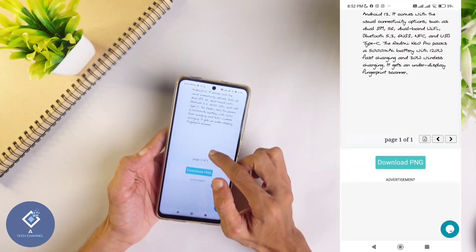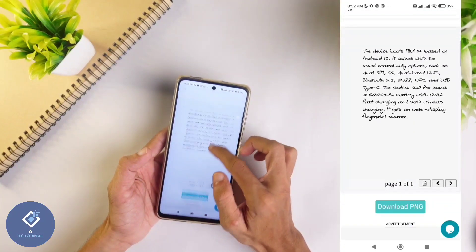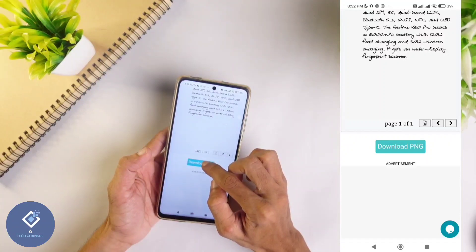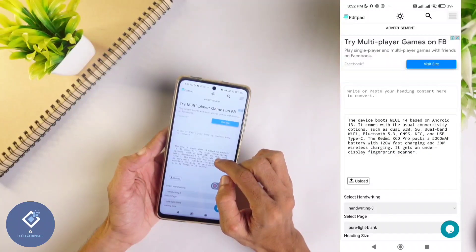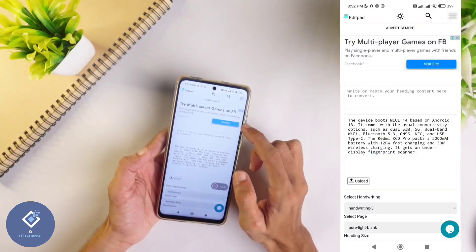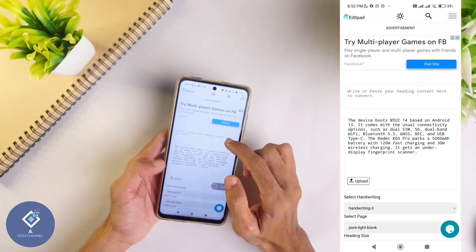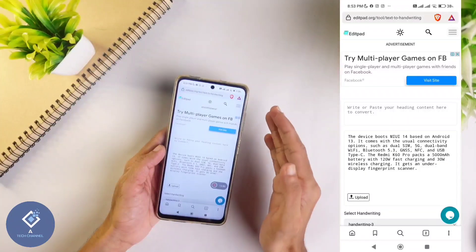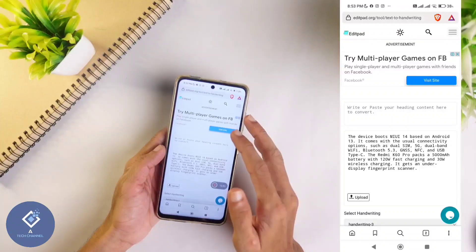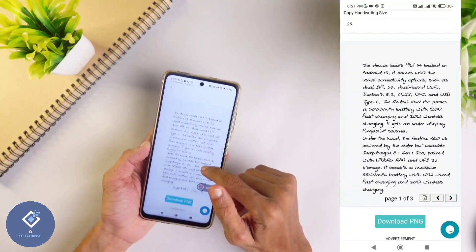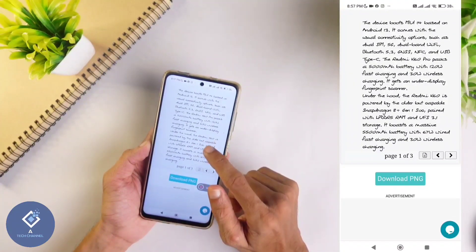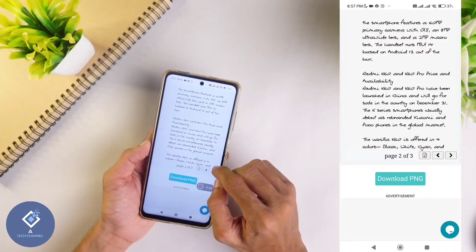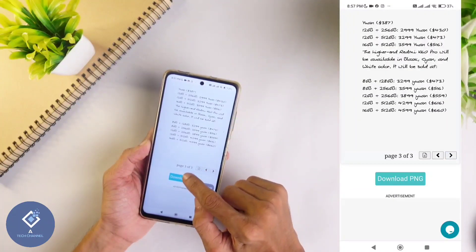After doing all this you can download the image. Down here you can see an option 'download PNG' - click on that. When you click on that, the file will be downloaded. This is the downloaded file and you can use it wherever you want. If the content is long, it will automatically split the content into different pages. You can download these in different pages and use them.